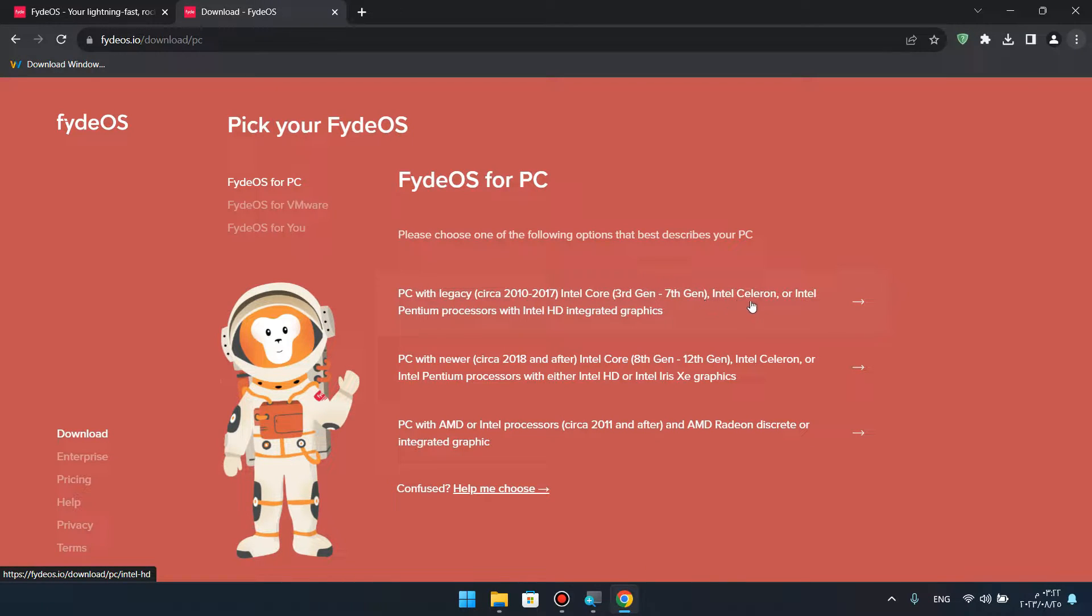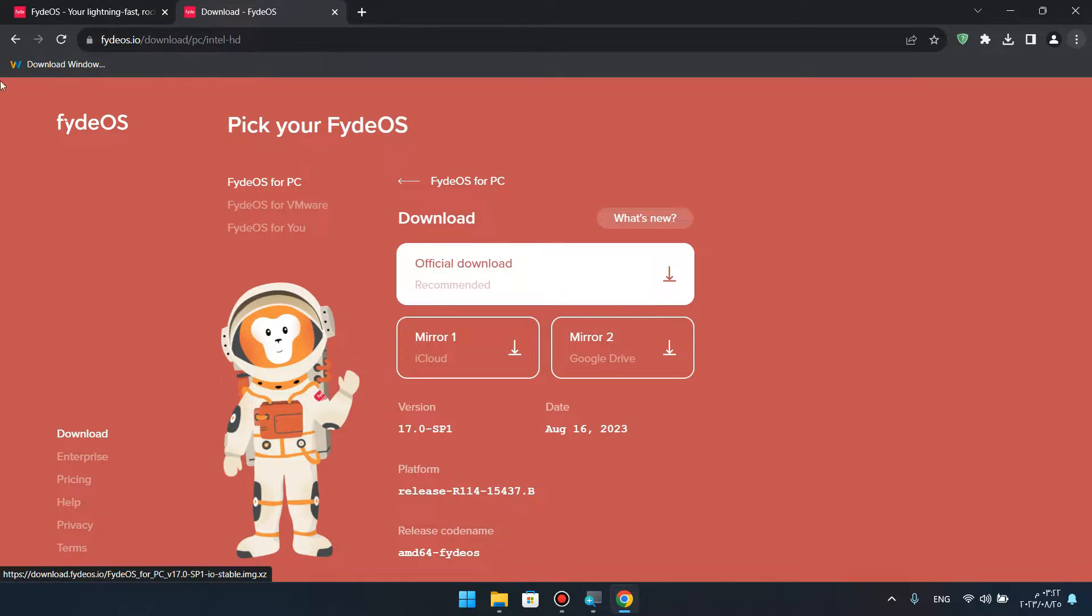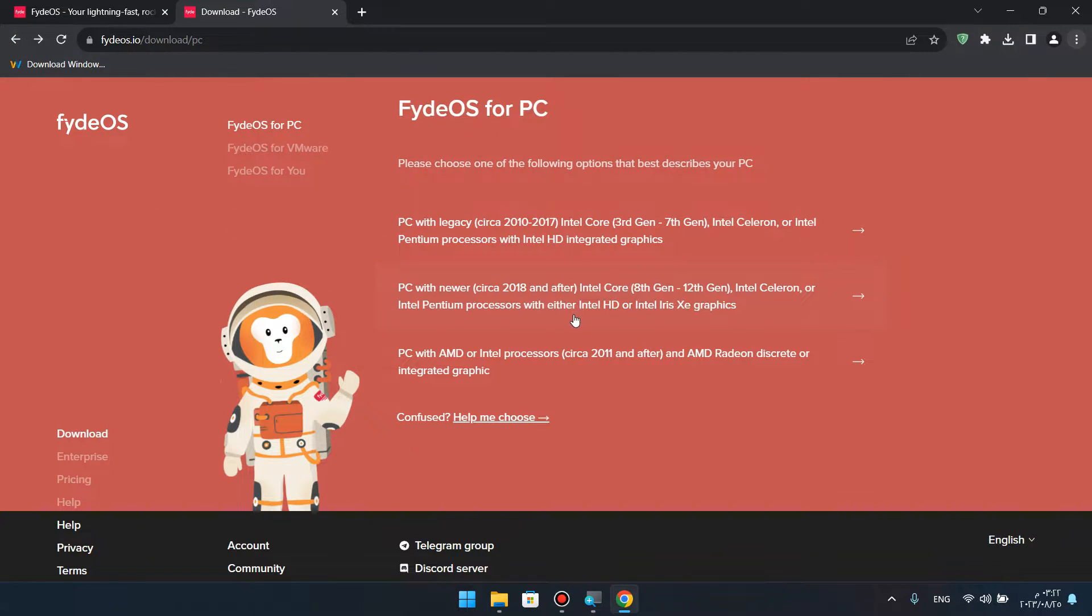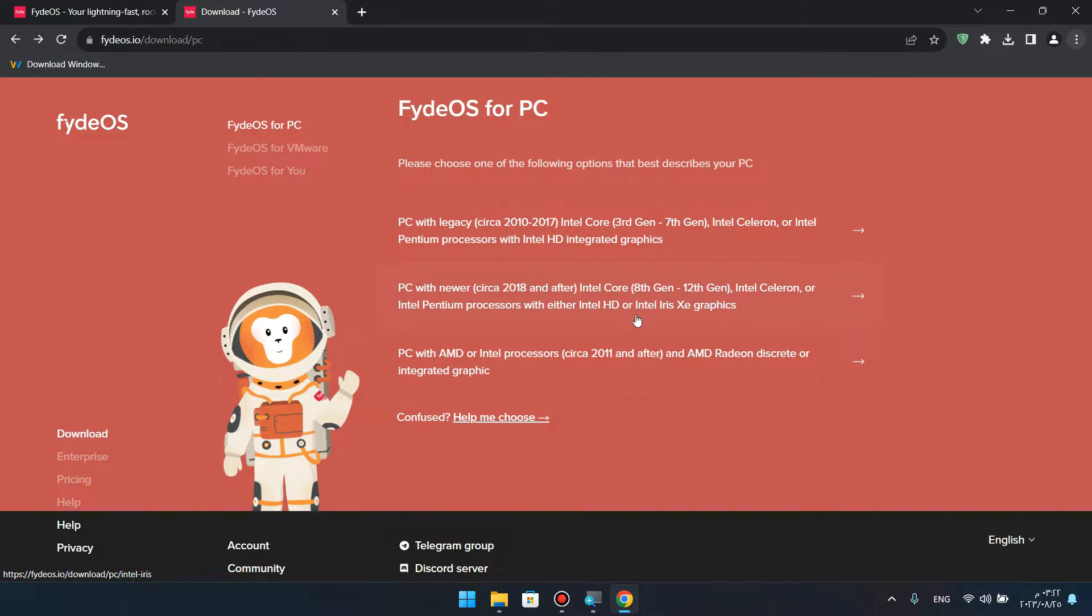You can get it with a processor, Intel HD Graphics. You can get it from 2018, 8th generation, 12th generation. The processor can work with Intel HD or the laptop with Intel XE Graphics.